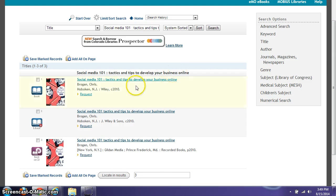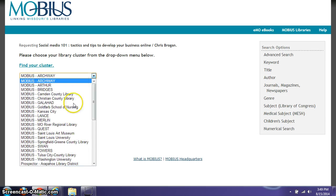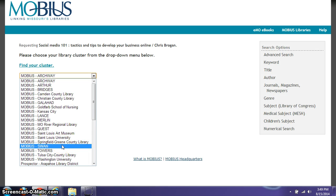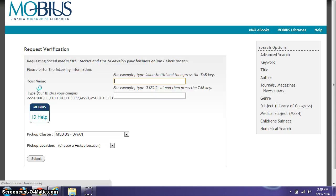So what you're going to do is just go ahead and request the item that you want, and you're going to find your cluster, so you're going to select the Southwest Academic Network SWAN, and then you're going to submit the above information.